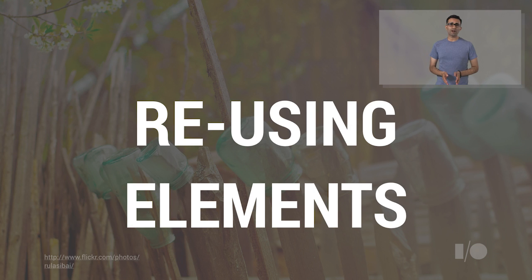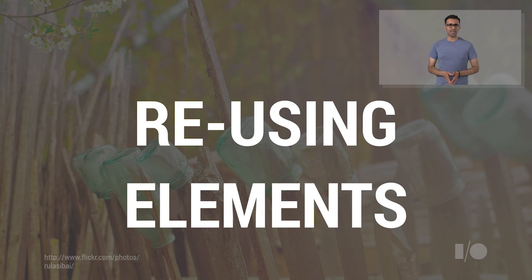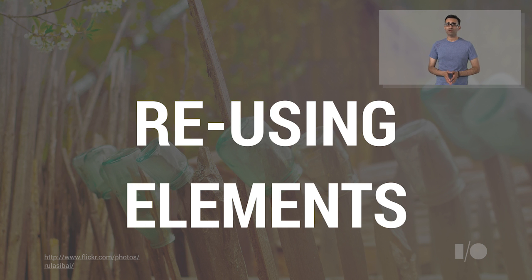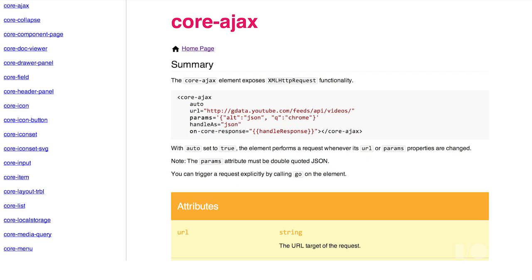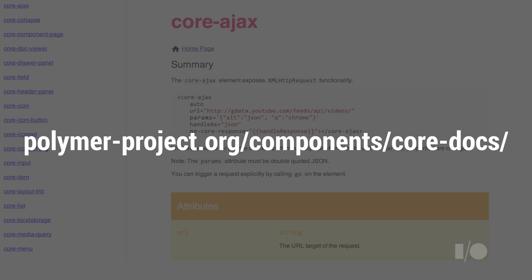Now, a tab element can actually be built using a number of existing Polymer elements, and this is pretty powerful. You can compose whole elements and apps from elements written by other people. You can find our existing elements over on the Polymer site at the following address.